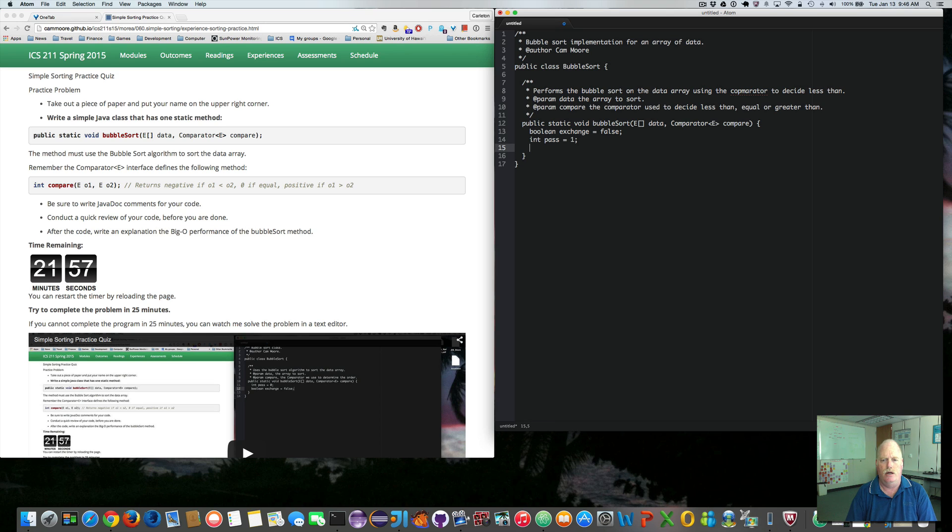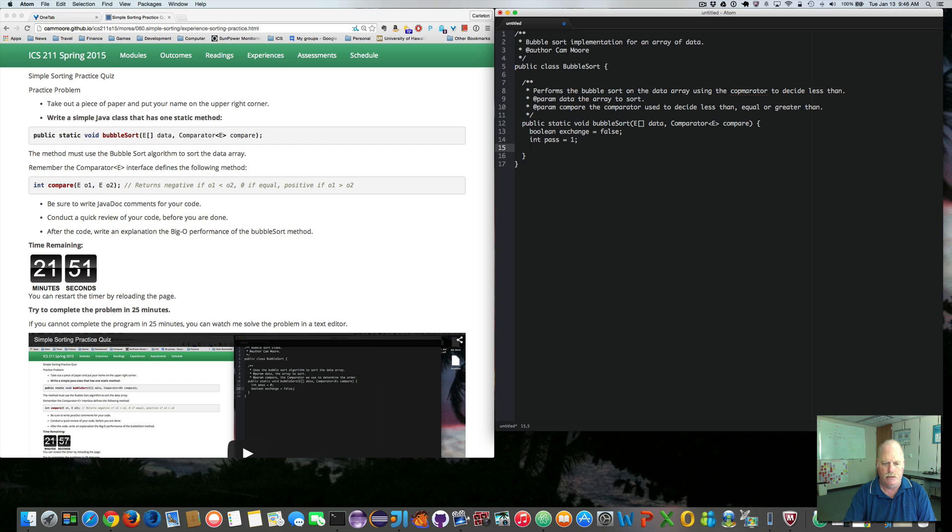So now we need to do the inner loop that will allow us to compare the items side by side and do the swap if necessary.